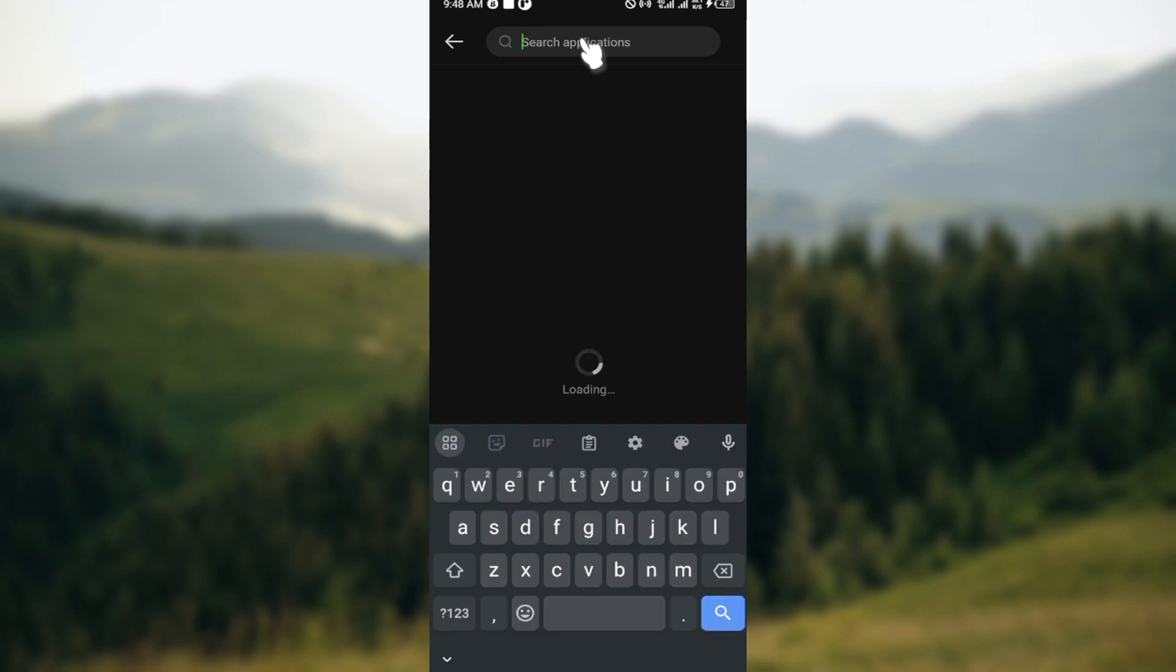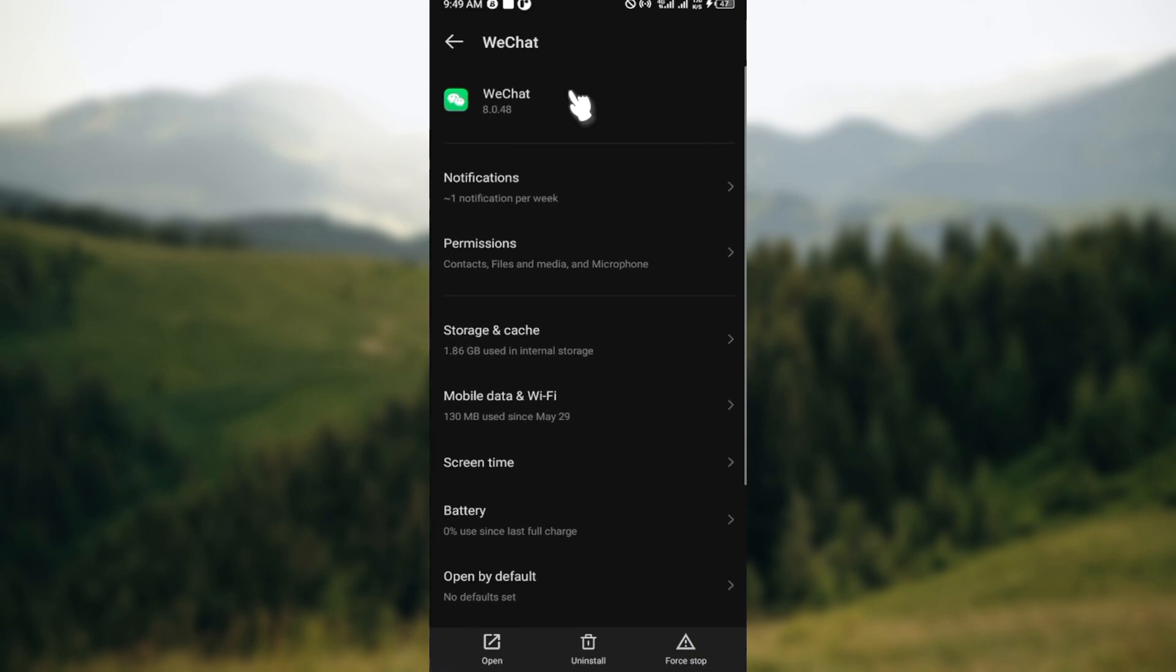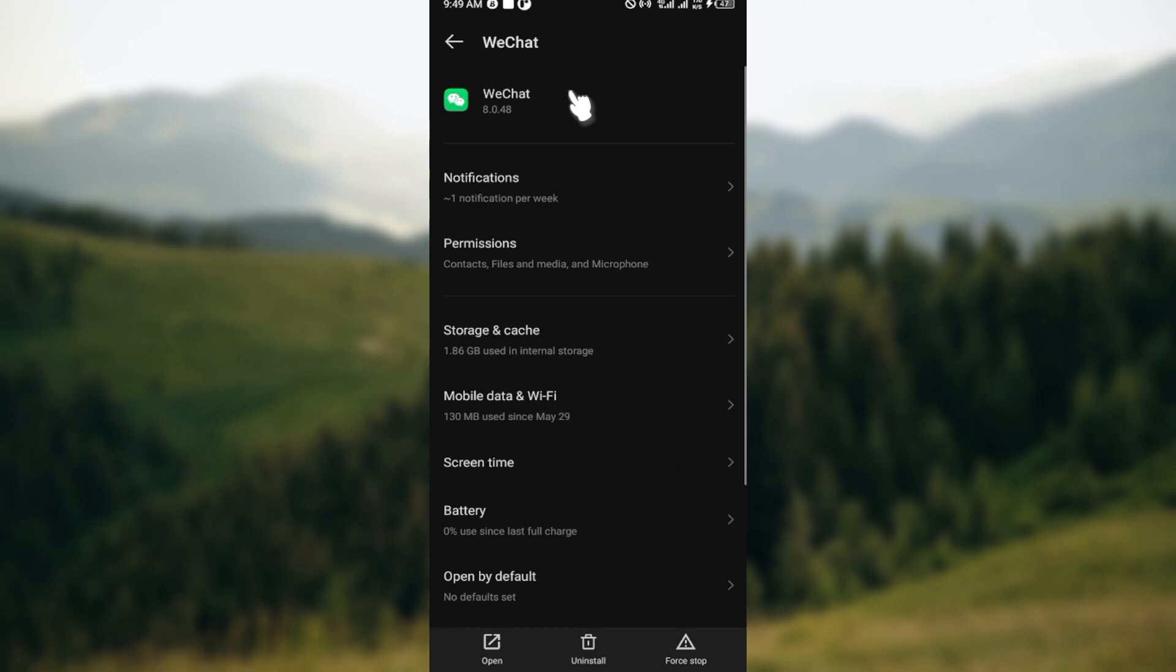All right. Then you wait for your phone settings to display the app. Once the app has been displayed, the next step is to select the application.